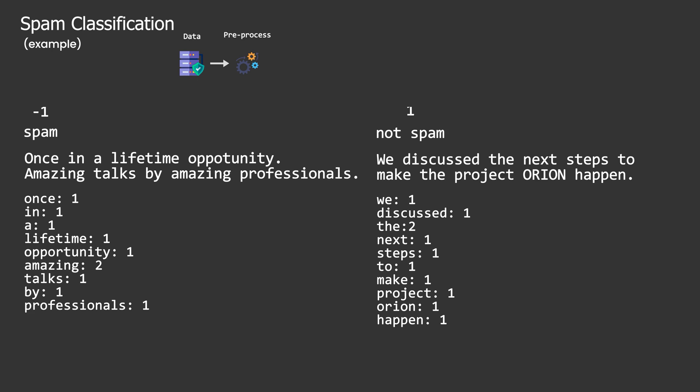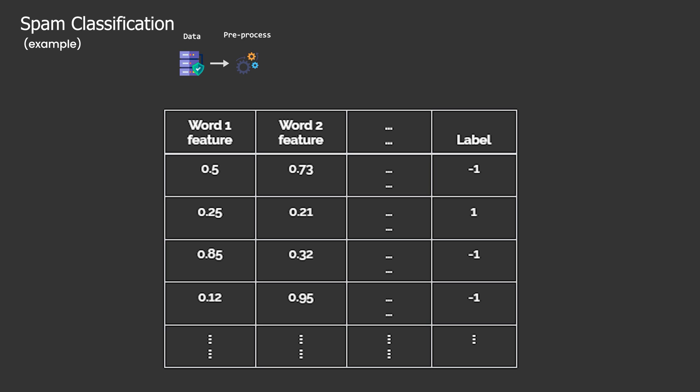After pre-processing, each input is represented in terms of features and their values. That is the word and its count in our case. Pre-processing converts each input email into an instance which is a tuple of feature values and corresponding labels. In this table, each row is an instance and each column, except the label one, represents the feature value for that column.